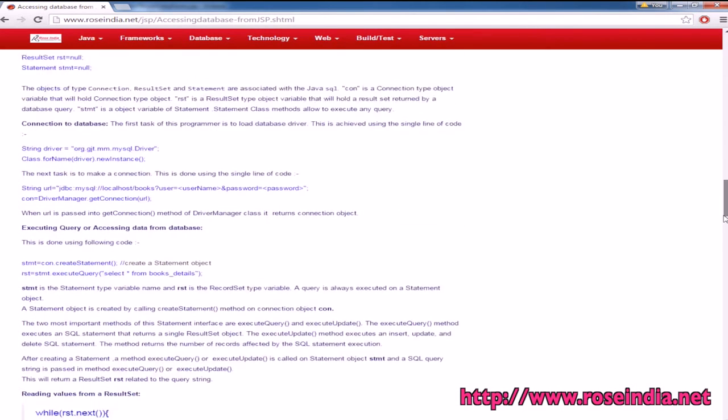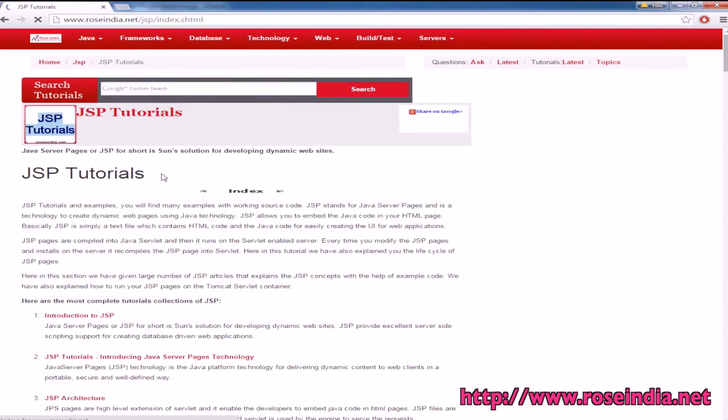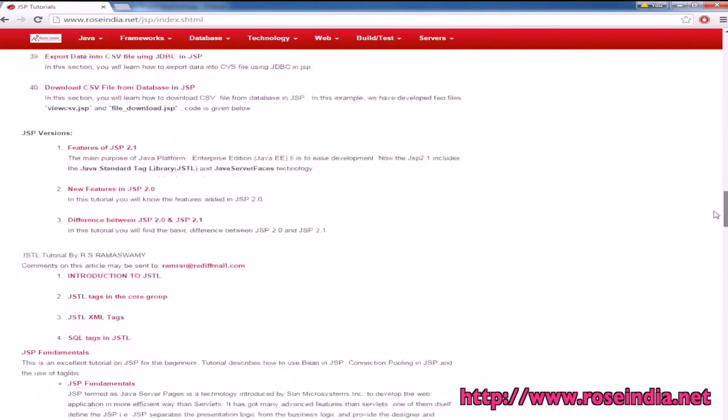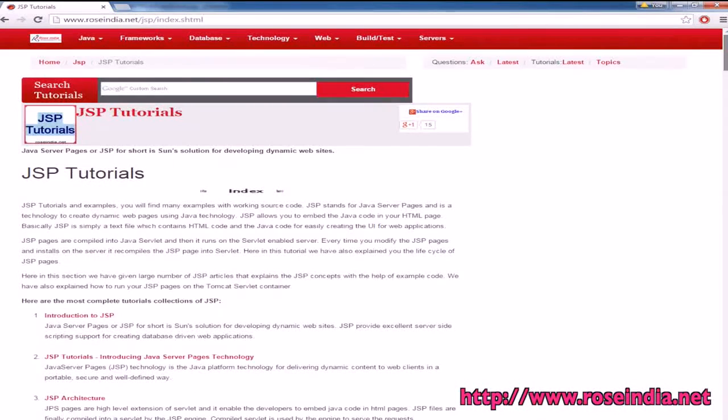We have thousands of tutorials on JSP programming on our website roseindia.net, and you can learn JSP by visiting our website.